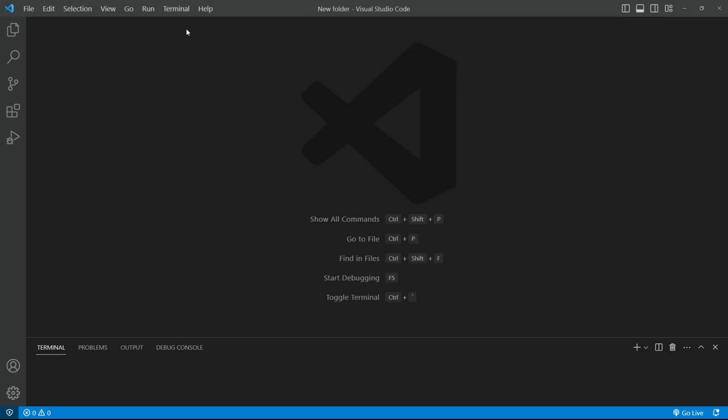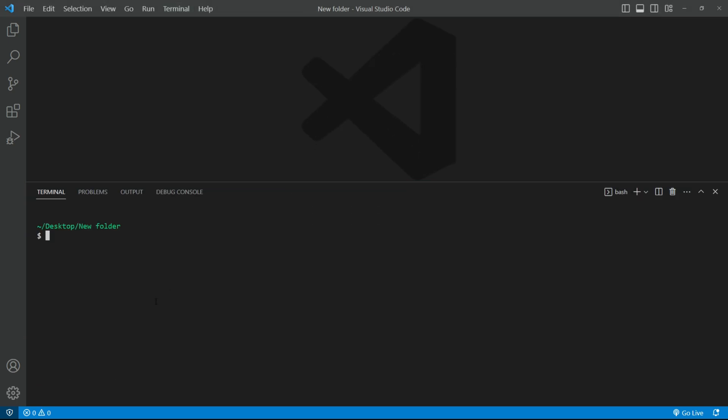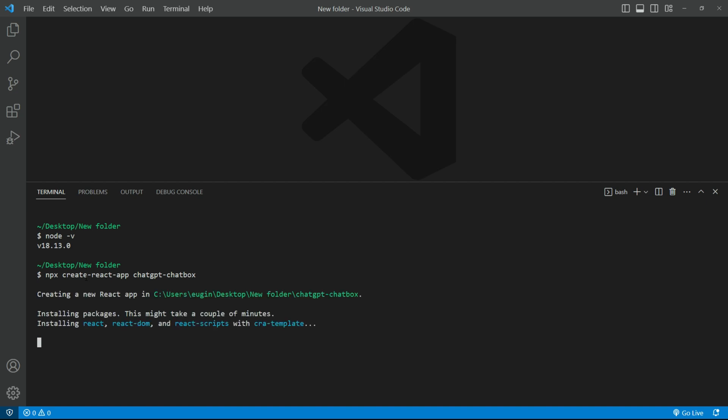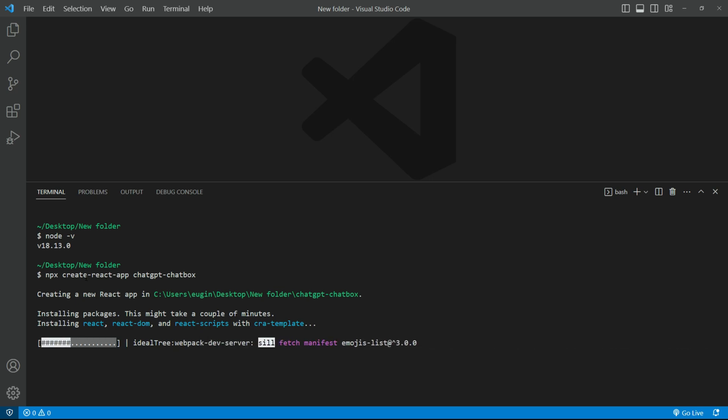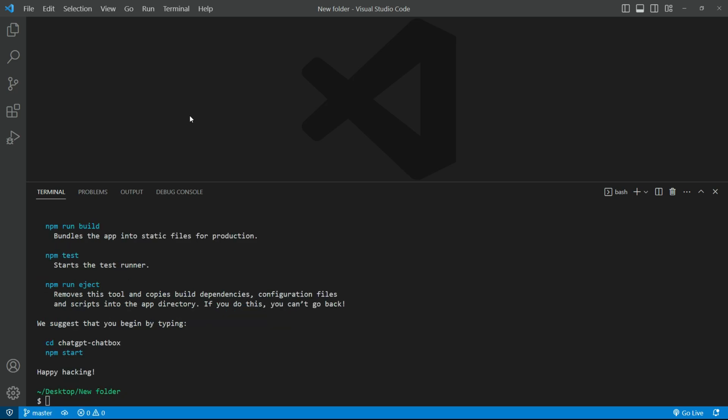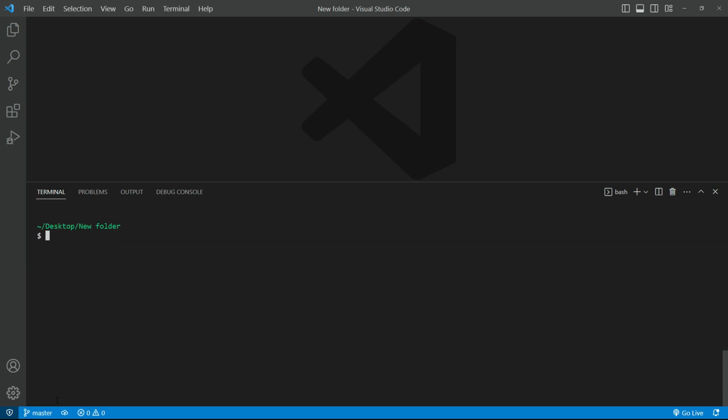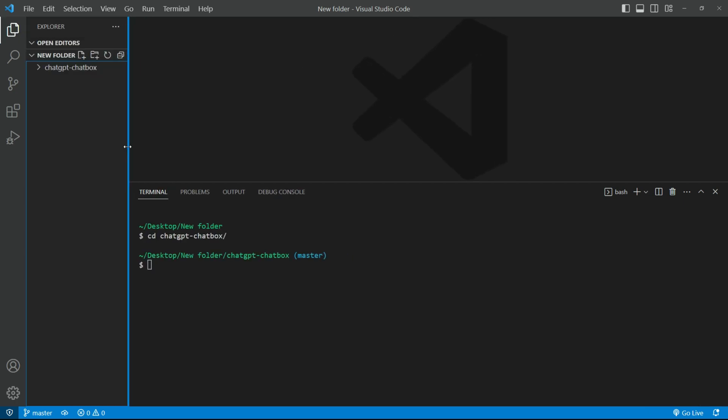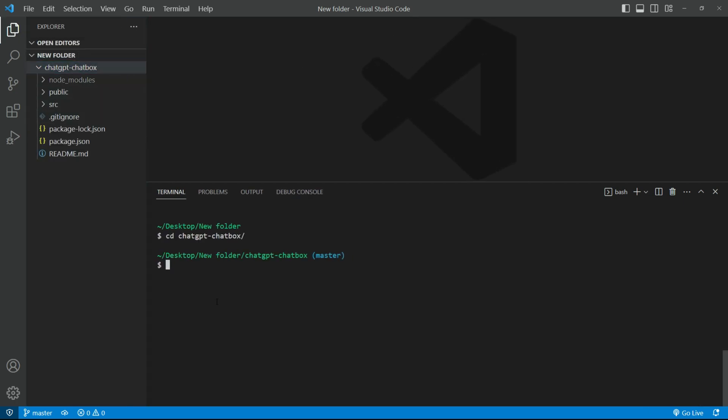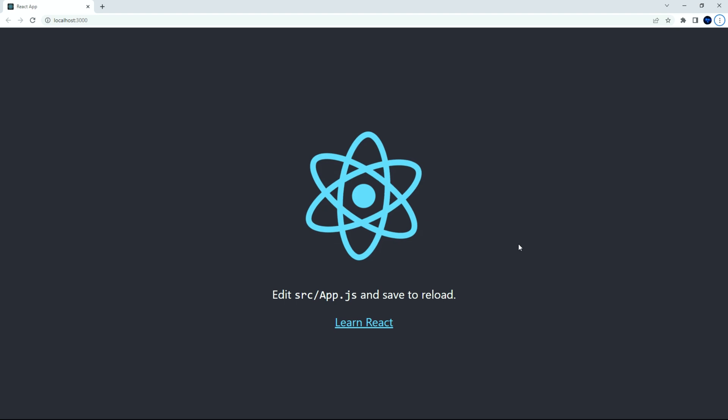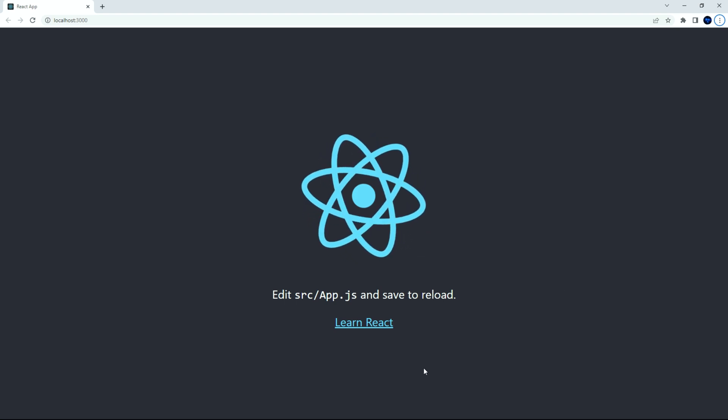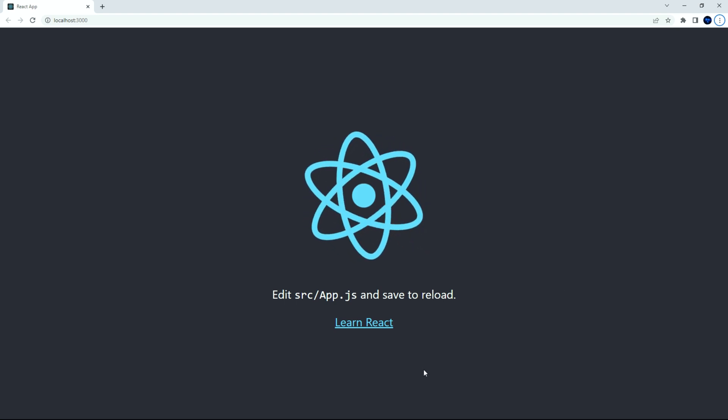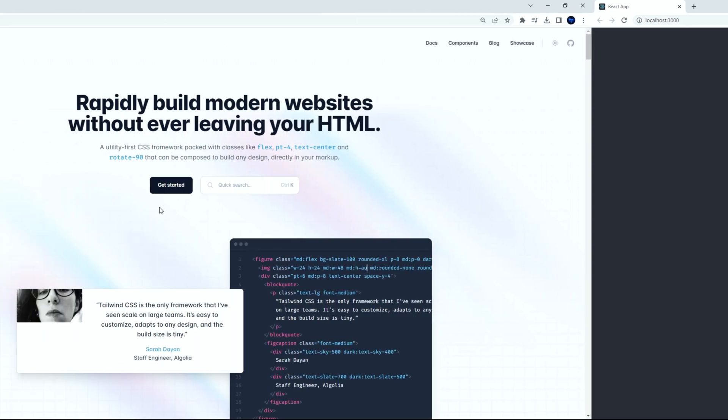Select the terminal on VS Code. The node version I'm using is 18.13.0. Let's create a React app by typing in npx create React app followed by project name, let's name it ChatGPT chatbox. Let's clear the terminal, and CD into the project that we just created.